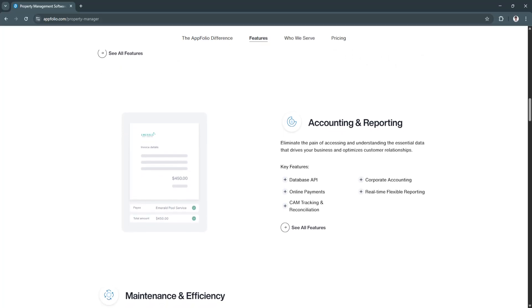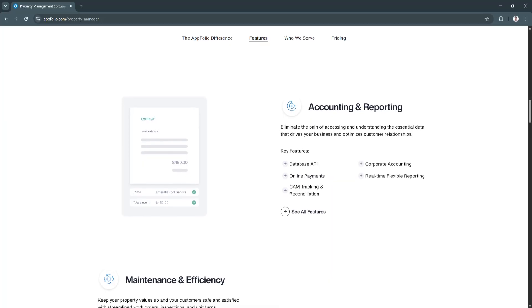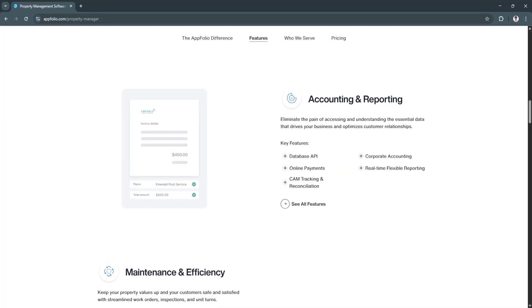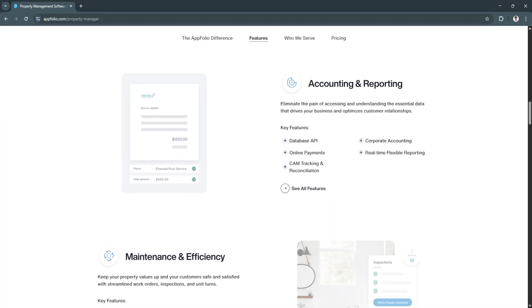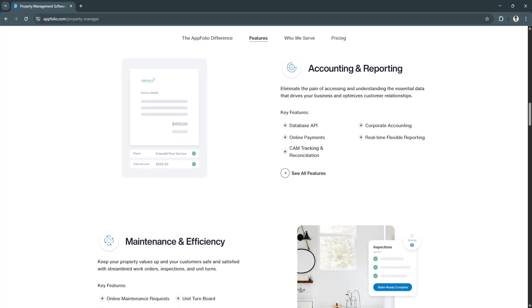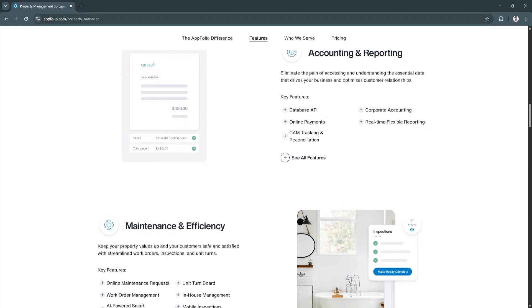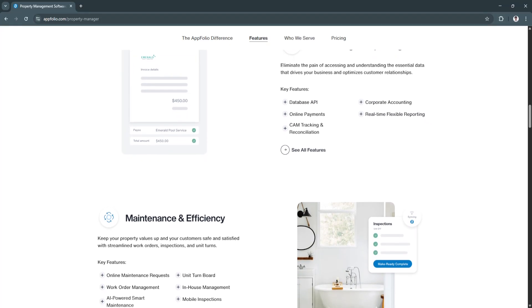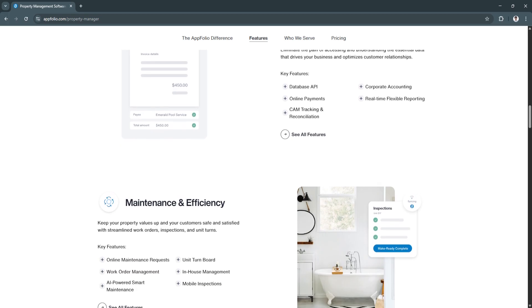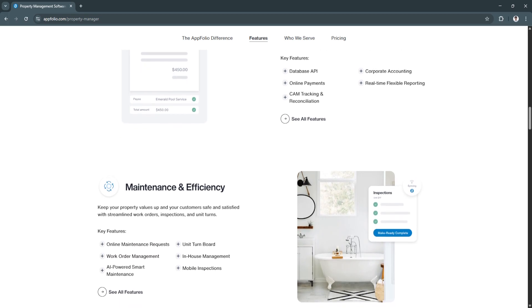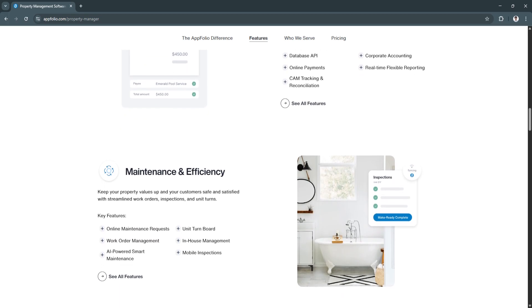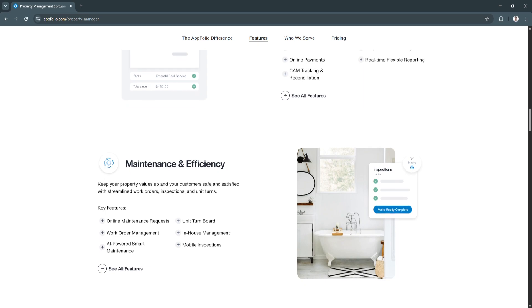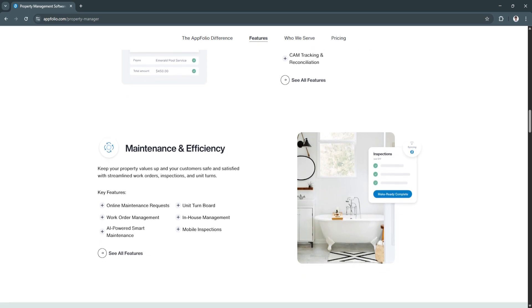Another key feature is online rent collection and accounting. One of AppFolio's strongest features is its robust accounting system. Tenants can pay rent online through ACH, debit, or credit card, and the system automatically tracks payments.